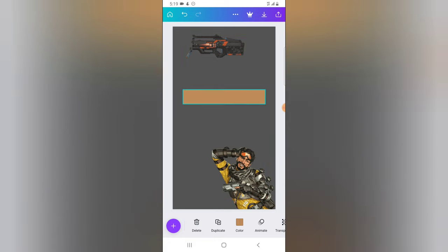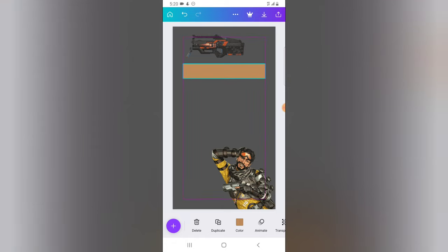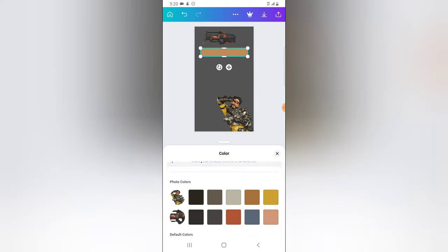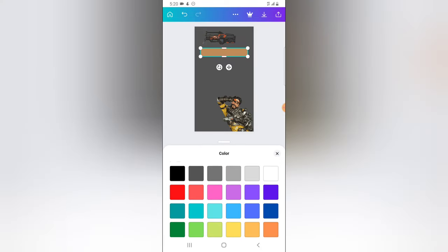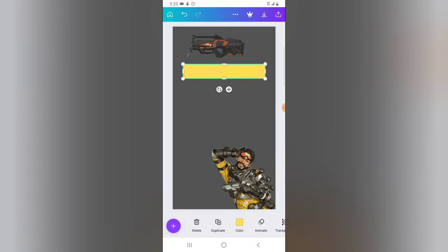Hold the middle area to move the shape around. Once positioned, click on the color option and I'm going to change the color — red looks off, so I'll choose yellow because it will match.